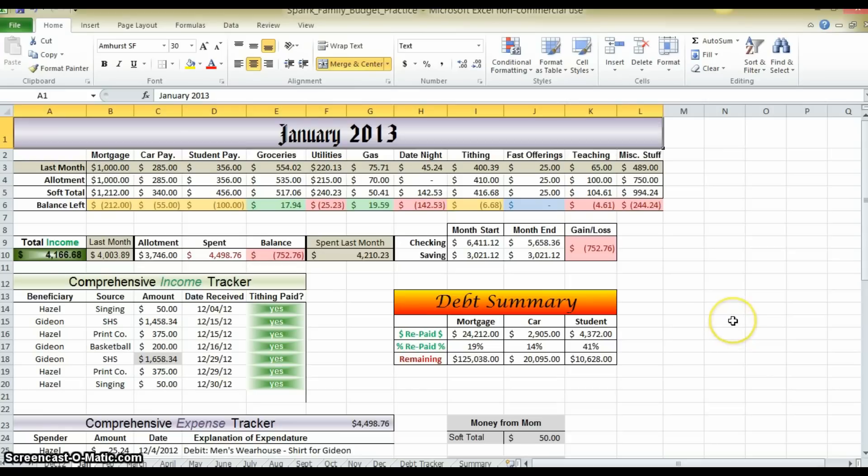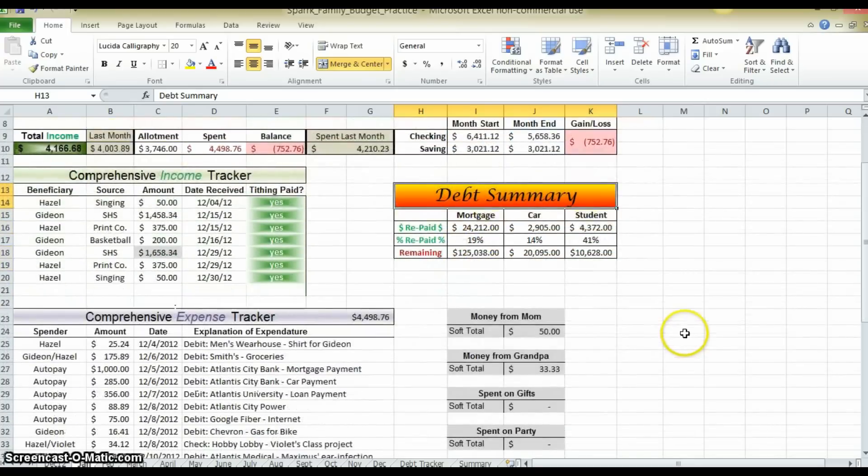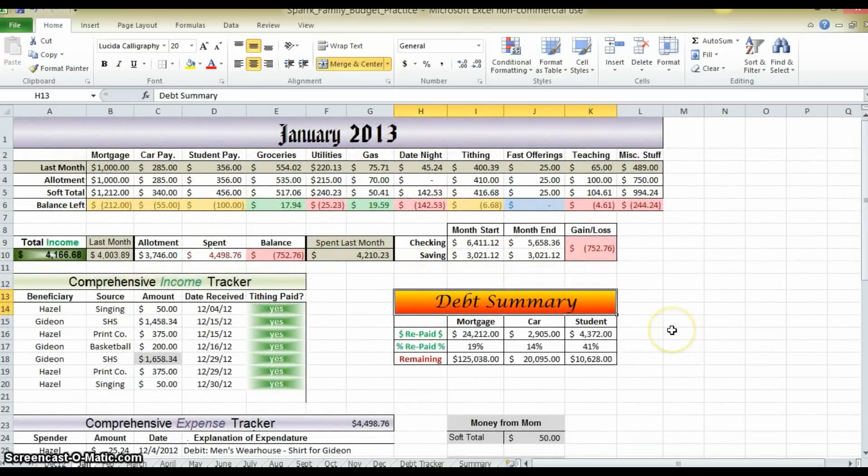A lot of the formatting, the coloring, if you see the greens and the lavenders and the gradients, those will come later. Those aren't important to the function of the budget, they just make things easier to understand for the user, and you can do that later, but I will show you how to do it.